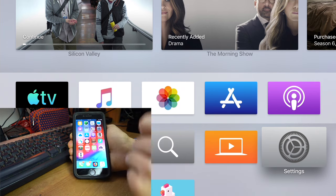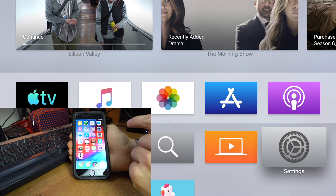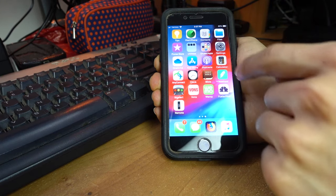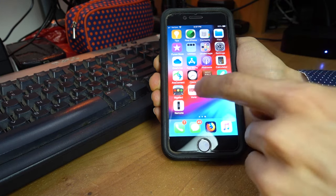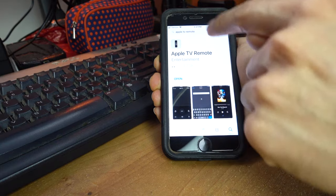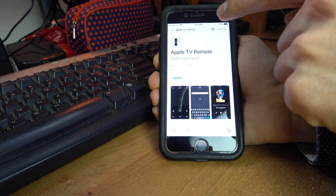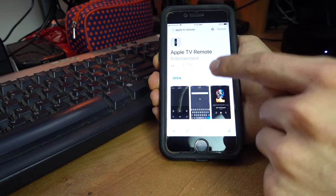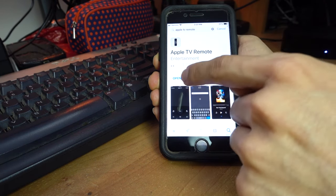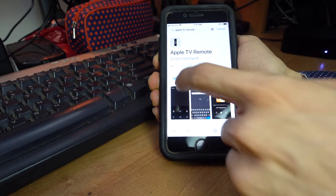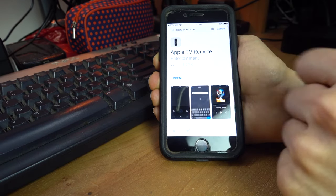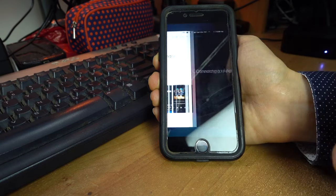You want to go to your app store. You're going to tap in Apple TV remote, and from there you're going to download it, get it ready, and once it's installed and you have it ready, you're going to open it.